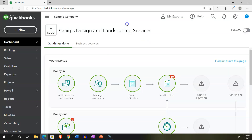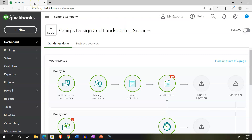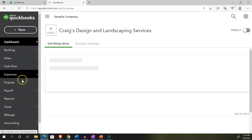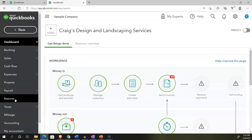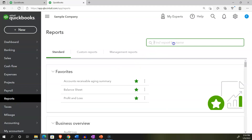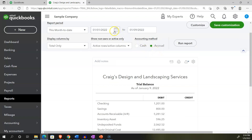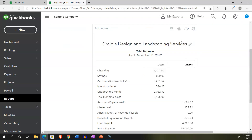Let's go ahead and create a trial balance. I'll go to the tab up top, right-click on it, duplicate that tab, and take a look at a trial balance. We'll scroll down to reports, then open the trial balance by typing in 'trial balance' — this is the balance sheet on top of the income statement in essence in one report. I'll keep the date range at 01/01/22 to 12/31/22 and run that report.